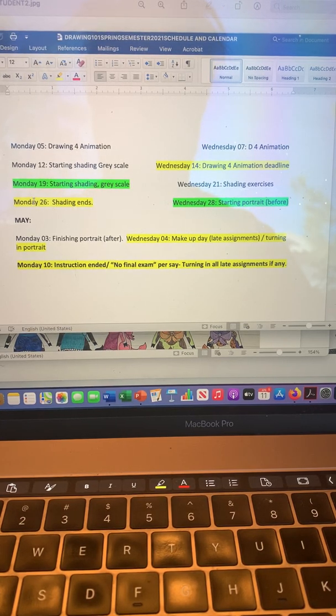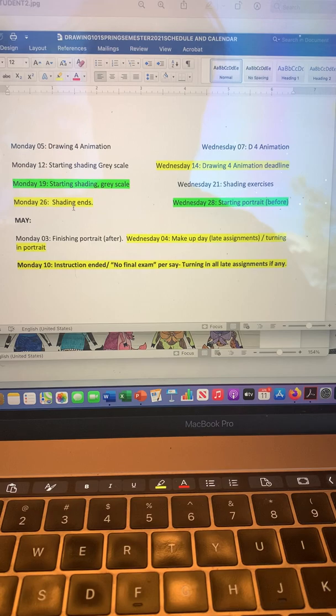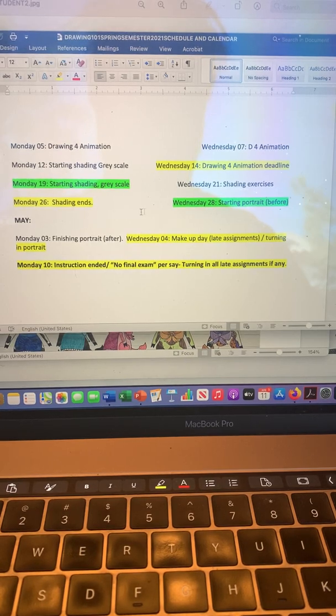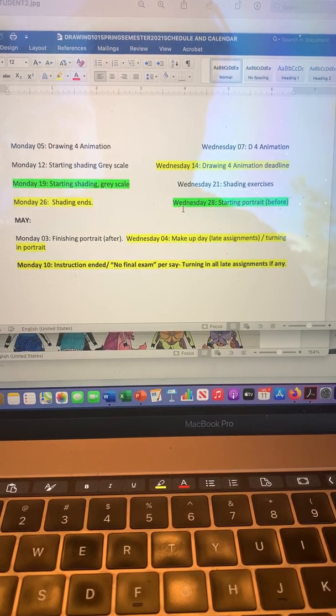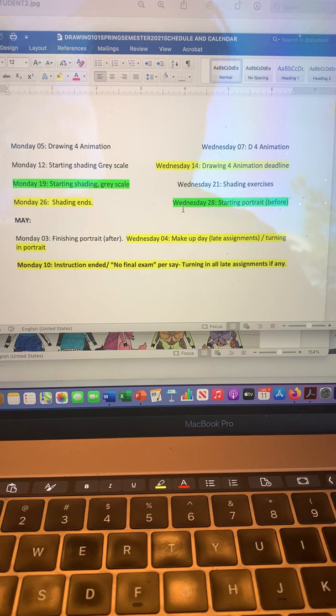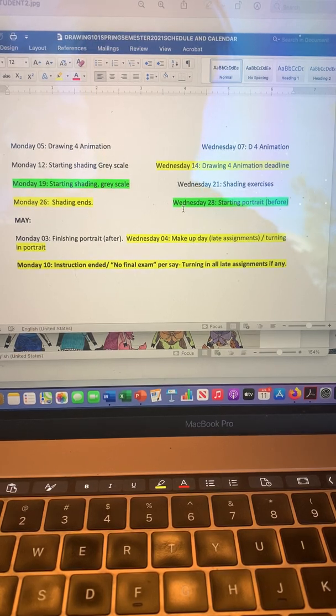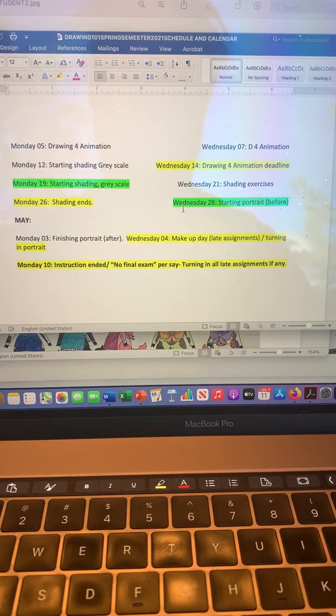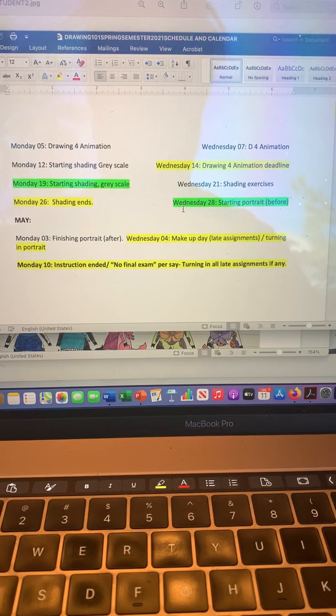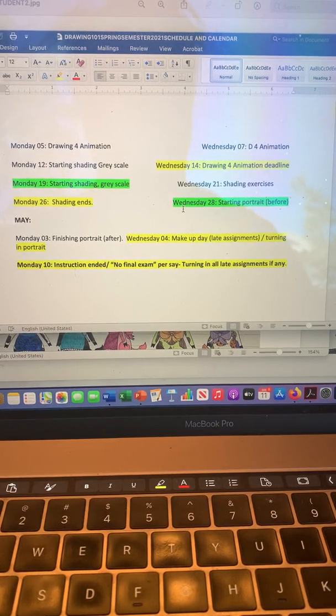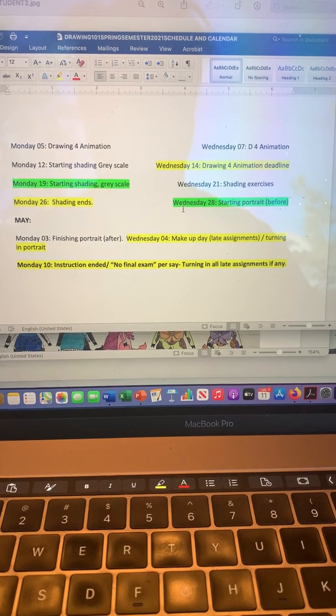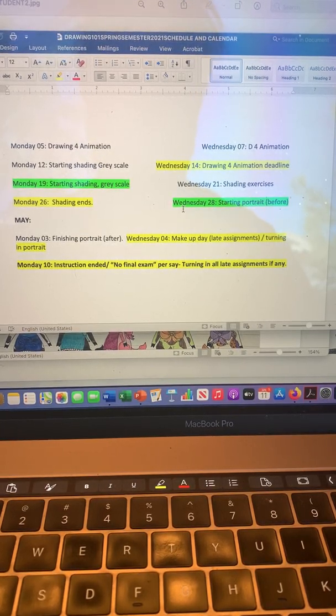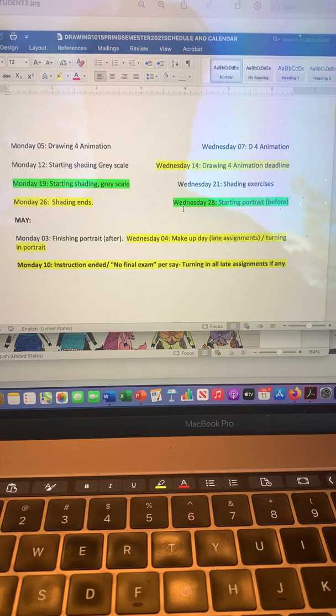Then Monday the 26th, shading ends and we will start a two-fold project, which is a portrait. You would create a self-portrait of yourself without instructions, and then I will give you instructions and you will redo the same portrait. We will have a before and after. That would be actually the last project for the semester.